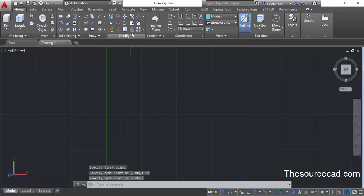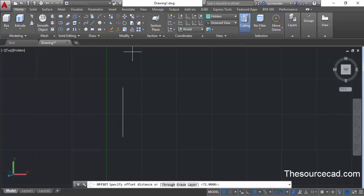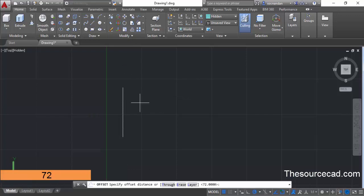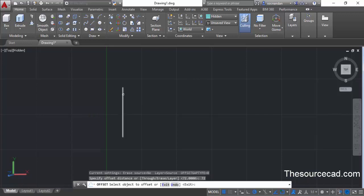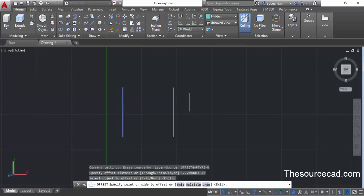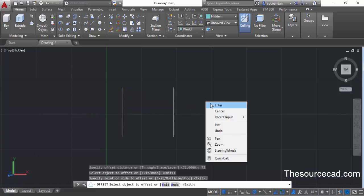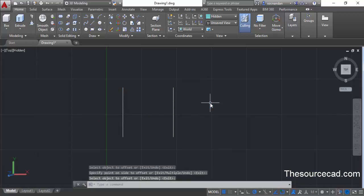Now go to offset and enter an offset distance of 72 units and press enter. Select this line and click towards the right. This will make an offset line at a distance of 72 units.